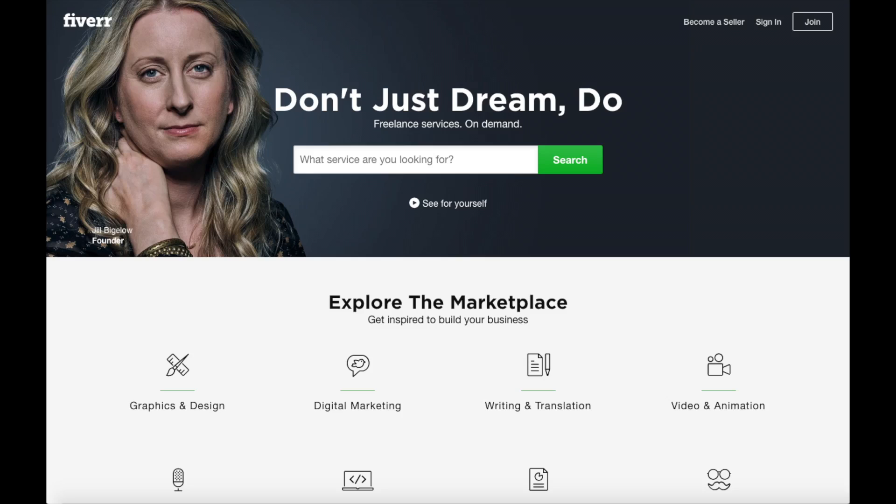Another great resource to check out is Fiverr. Fiverr is a great place to get tasks done for just $5. It is helpful if you need a logo or something done. I provide the link in the description below.